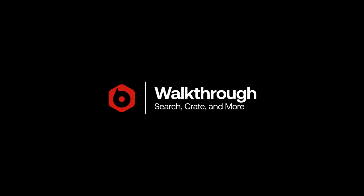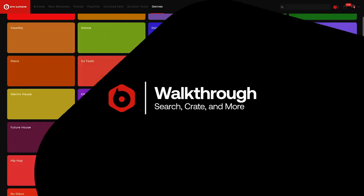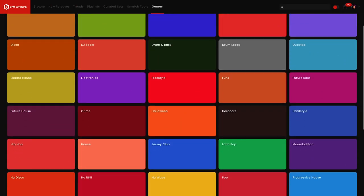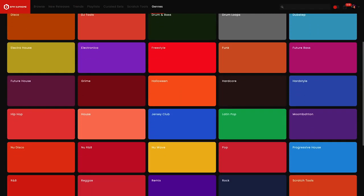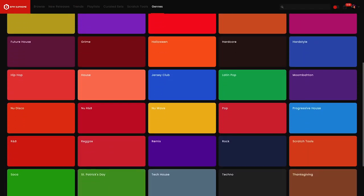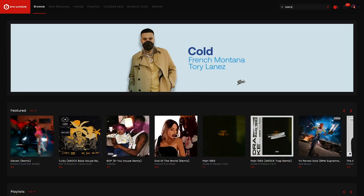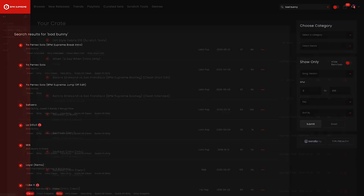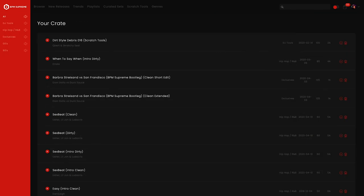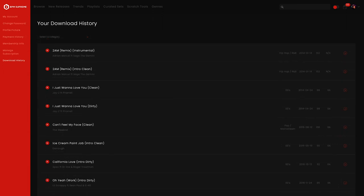Today we are taking a closer look at some of the extra features and unique functionalities on the BPM Supreme platform such as full screen mode, search, create and download history. So let's get started.